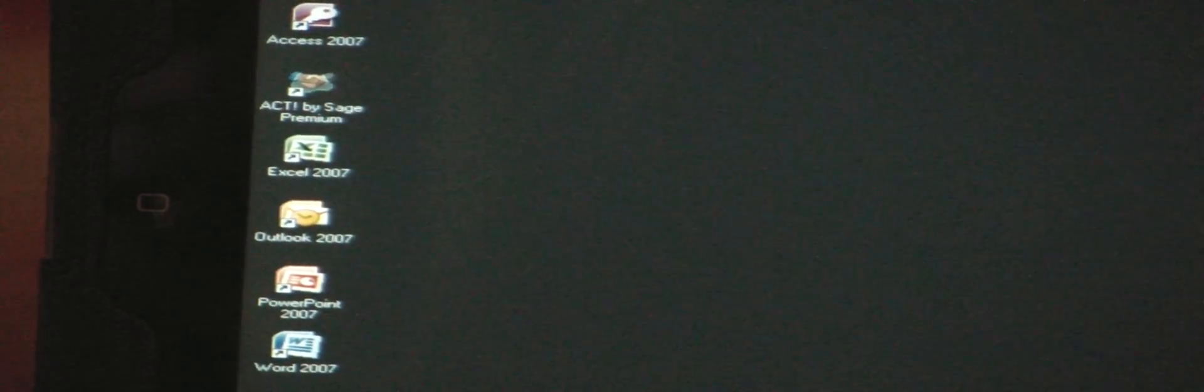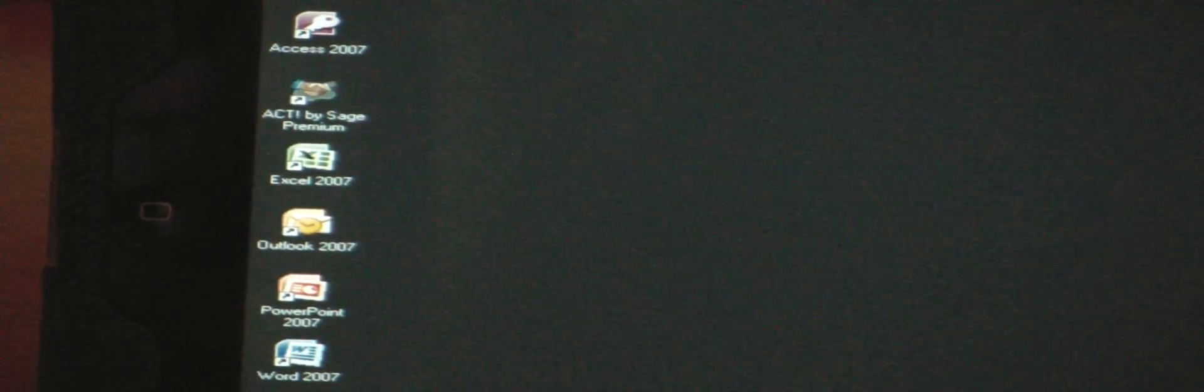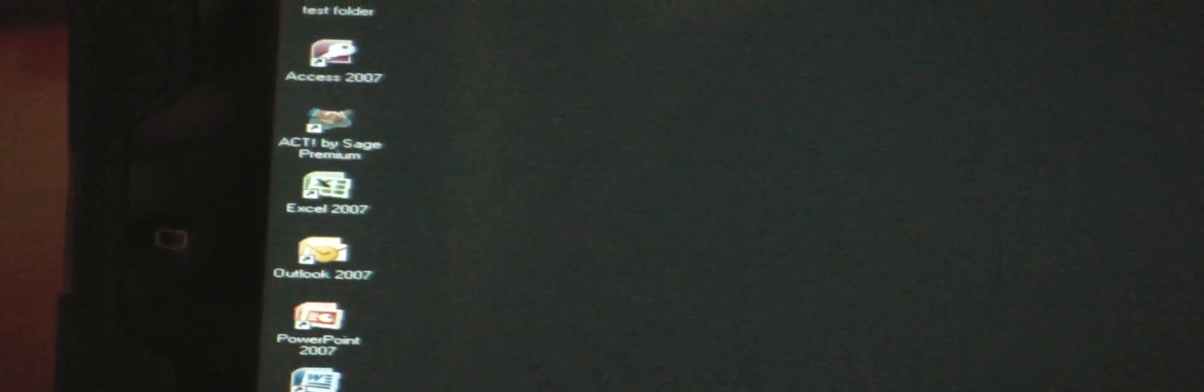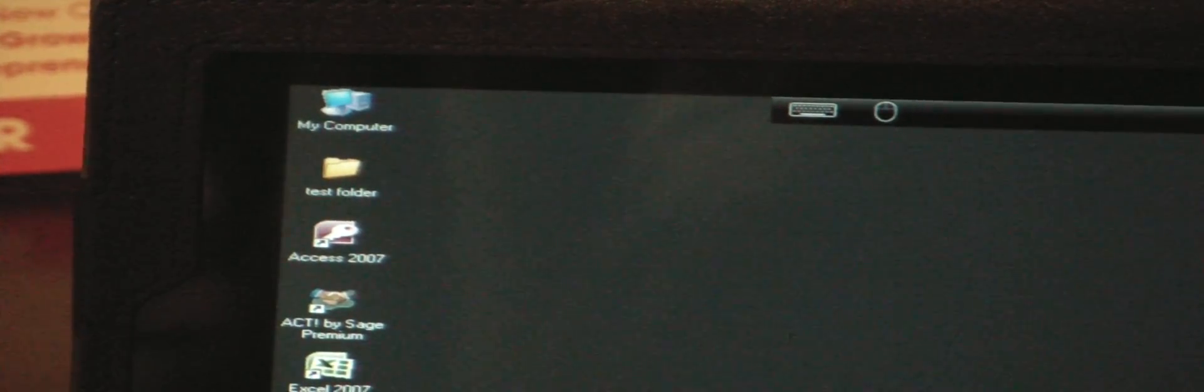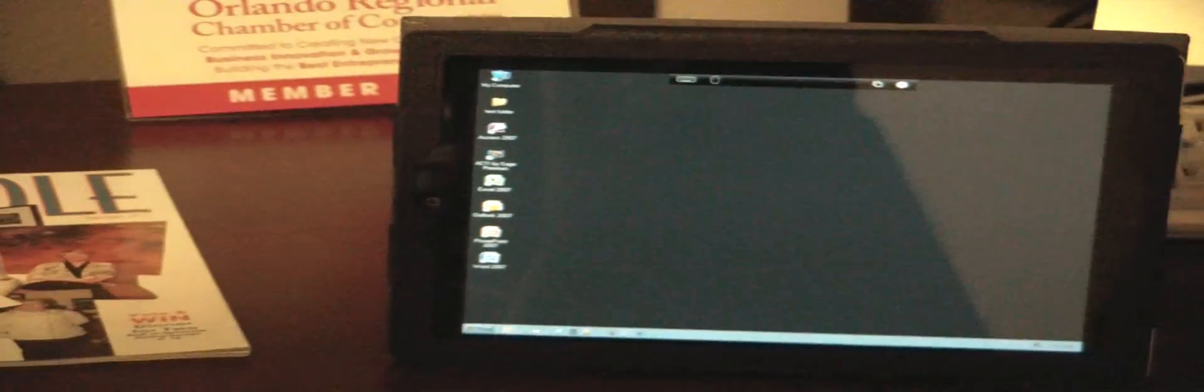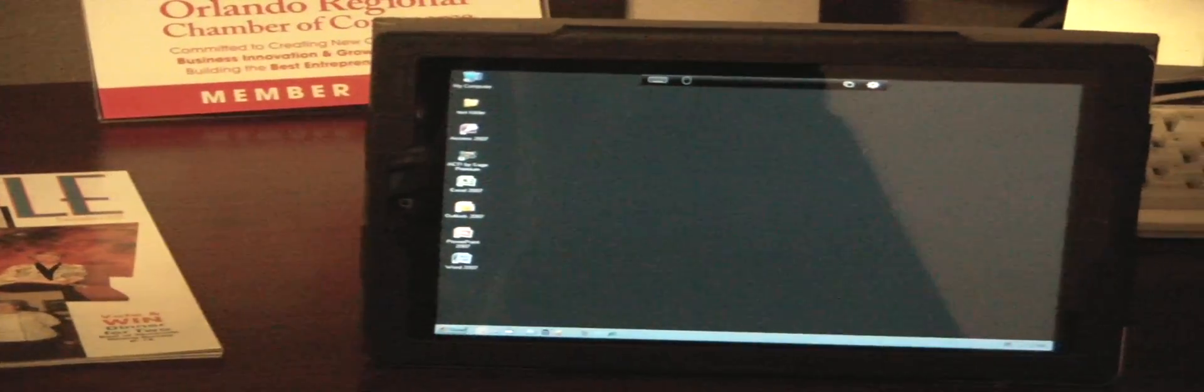There's ACT premium by Sage, there's Microsoft Access, there's a Windows folder, and you'll see my computer at the top. Again, as I said this is a full Windows desktop, so these are all full-blown desktop versions of those software applications.